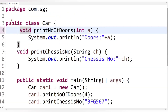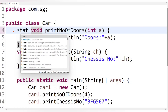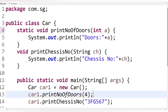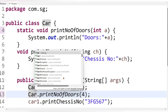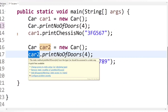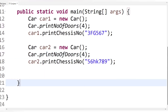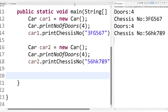Let's go ahead and declare printNumberOfDoors as static by writing the static keyword before the method signature. Static methods are class-level methods - they belong to a class, not to any object - so we do not need to call them using an object. Let's access this method using the class name Car. Running the code gives us the expected output without any compilation error.